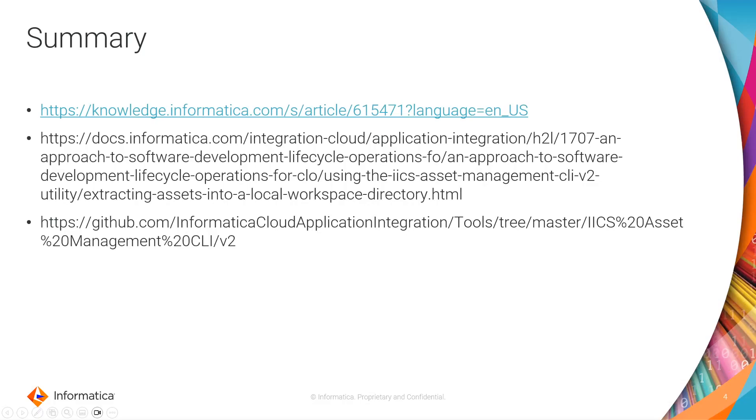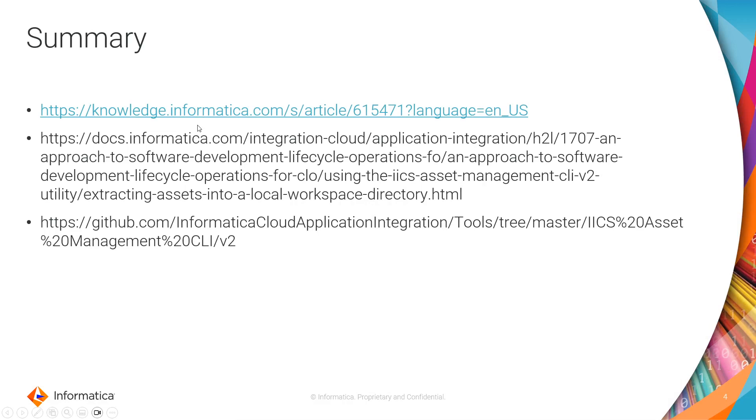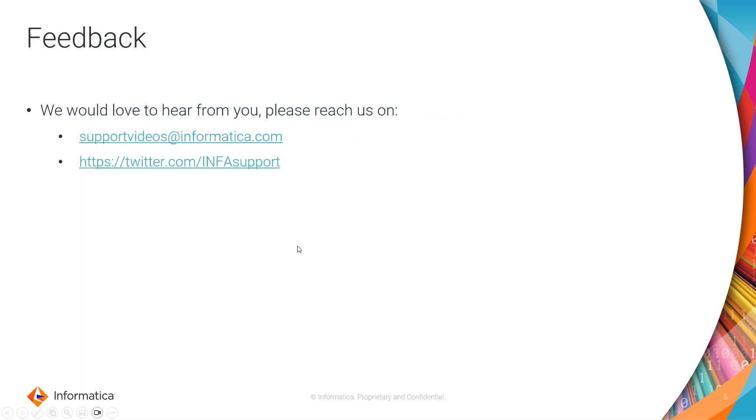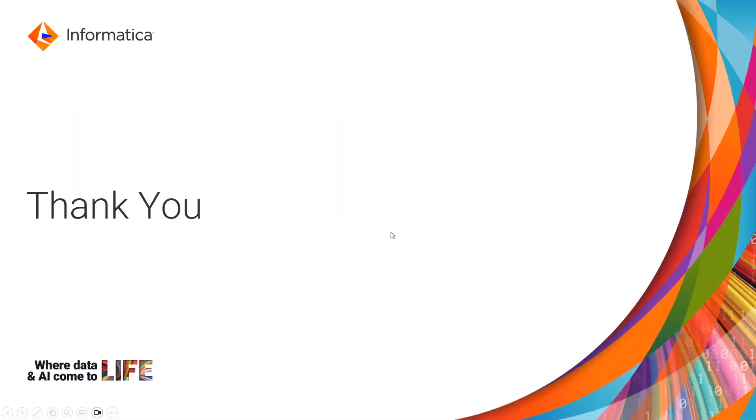To summarize, we have learned about Asset Management CLI for export, export status, downloading an export, and extracting a zip file using the Asset Management CLI tool. As I mentioned earlier, we have to provide the extension, which is DTM, DSS, MTT, DRS. That is available in the KB article that I would be attaching in the description, and the documentation for Asset Management CLI, and the GitHub repository where it exists. We would love to hear back from you about our support videos on Twitter and supportvideos@informatica.com. Thank you.